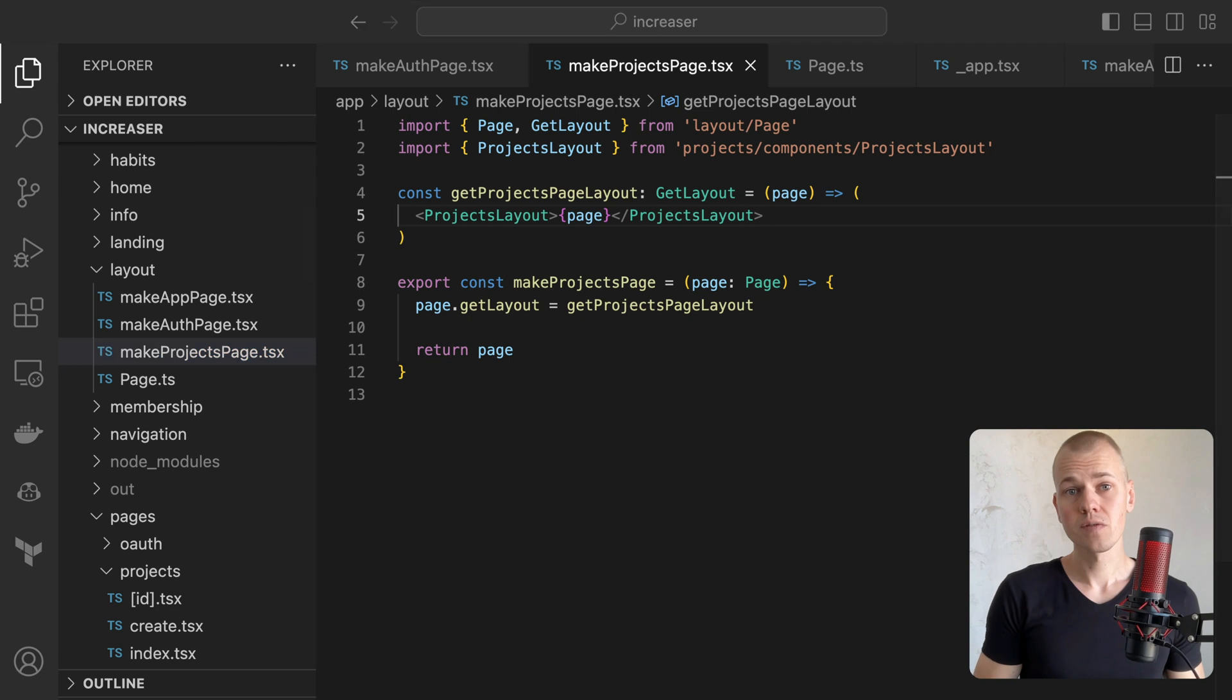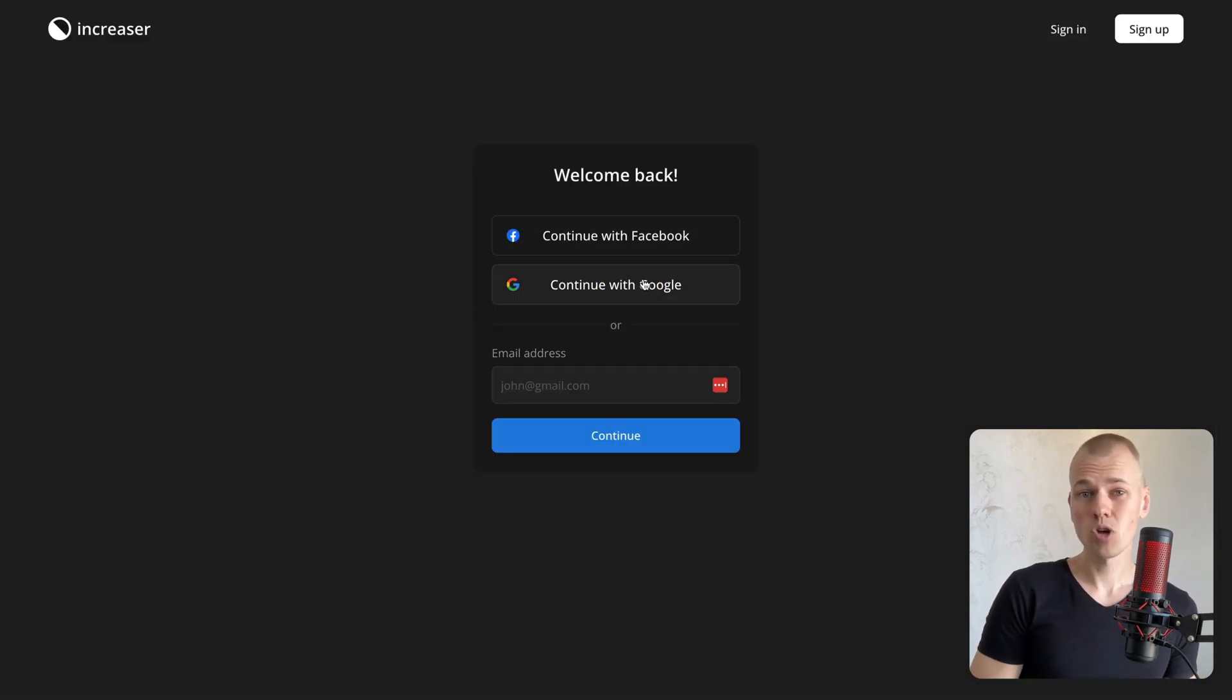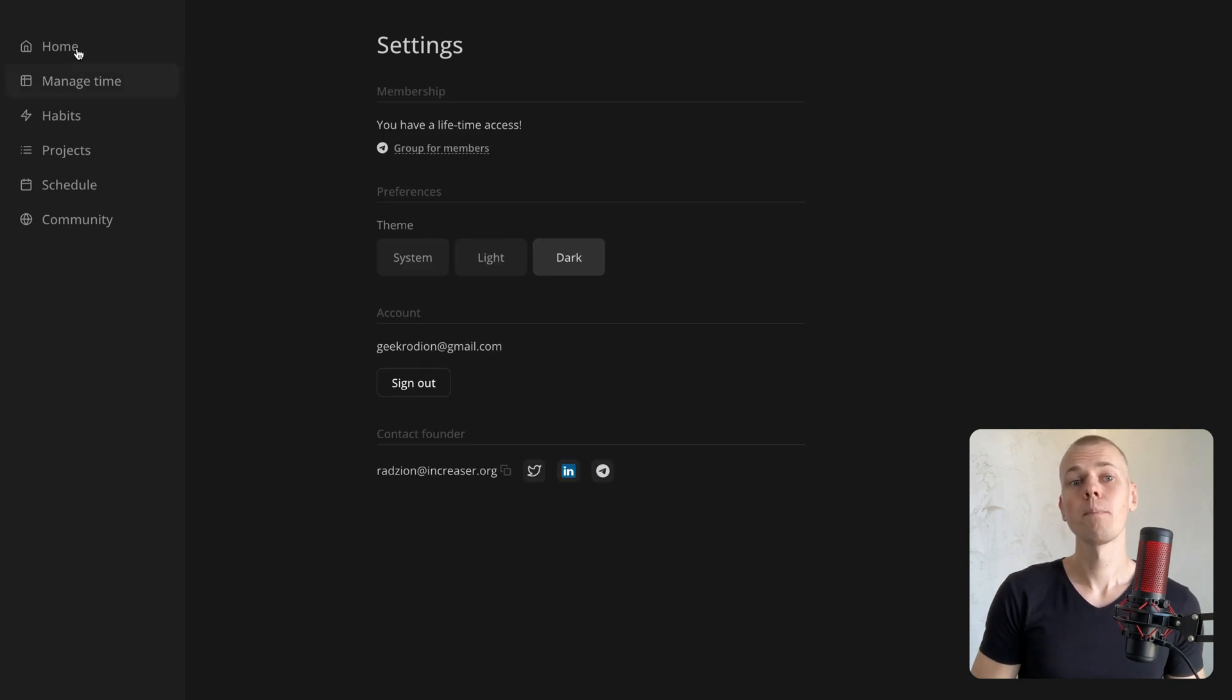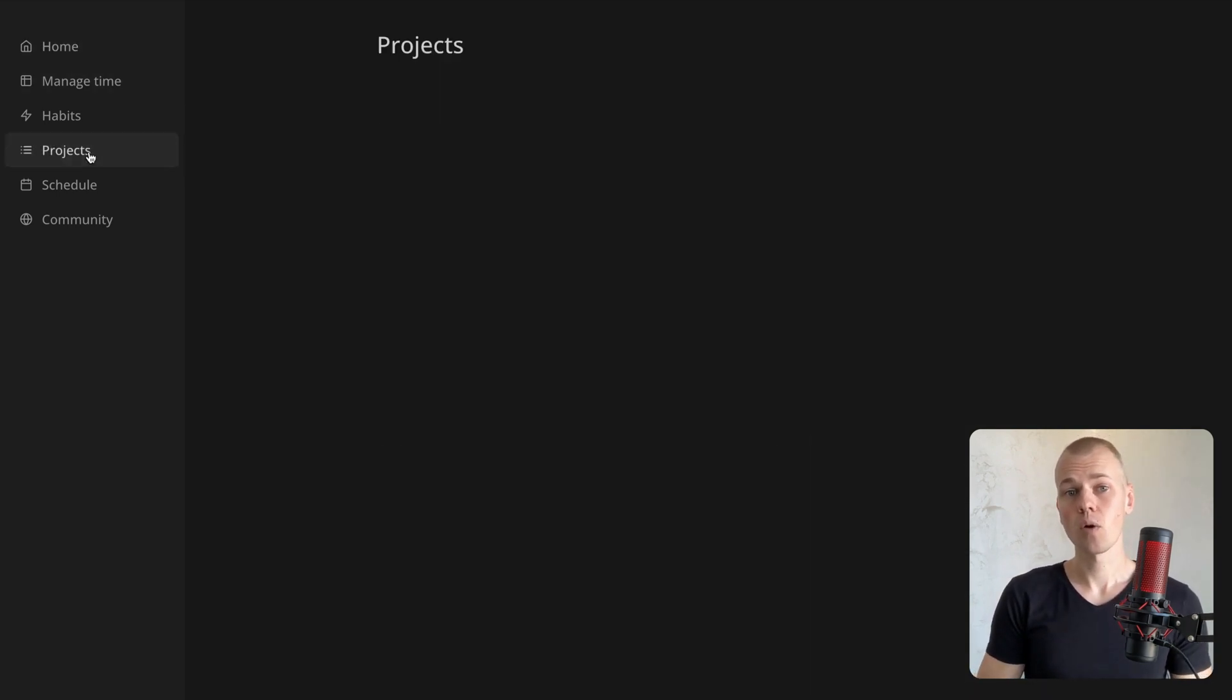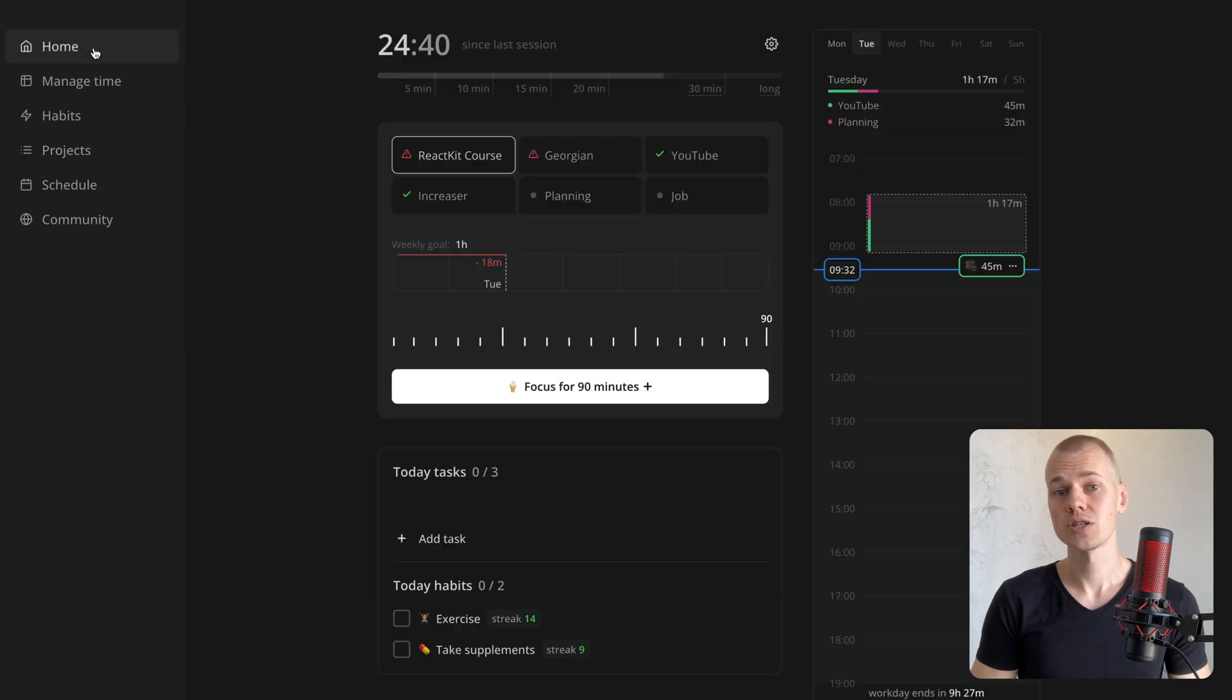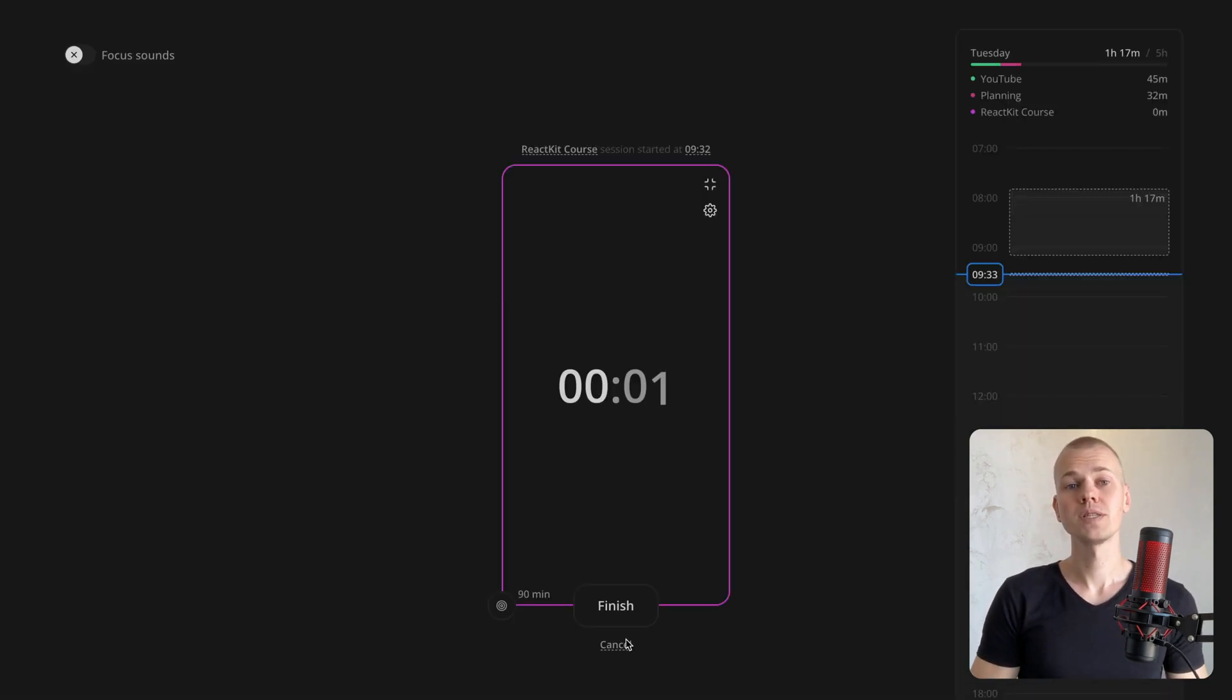At increaser, we implement four different layouts: authorization pages that have the same top bar as the landing page, app pages with a sidebar, project pages that also contain additional navigation between projects, and a full screen focus page that lacks any navigation.